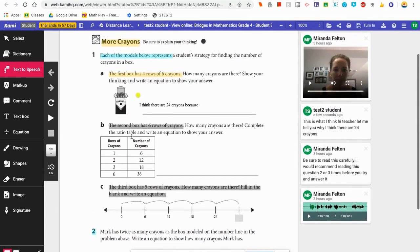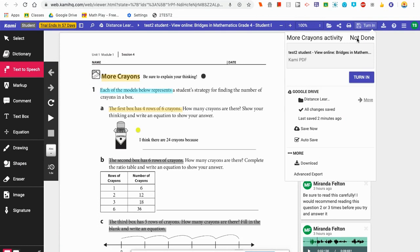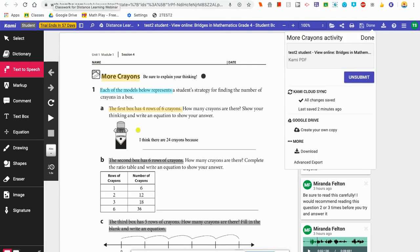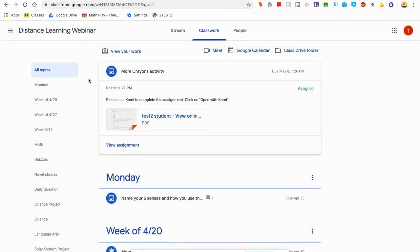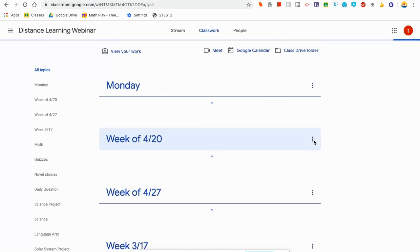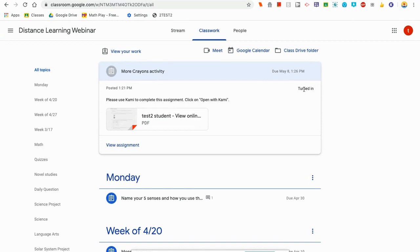Now let's pretend that you are all done with this assignment and you are ready to turn it in. You can go up here to this button — it says Save and also notice the words 'Turn In' next to it. You can simply click Turn In and then click the blue Turn In button. It'll be turned in to your teacher and your teacher will be able to look at your work and give you a grade. If I go back to the Google Classroom page, here is my assignment — the More Crayons Activity — and you can see that I've turned it in.